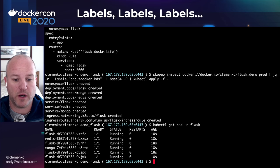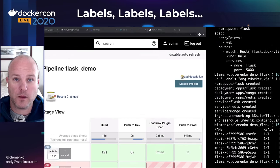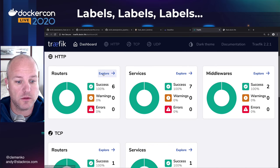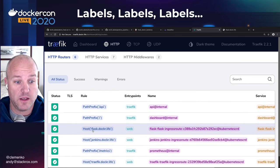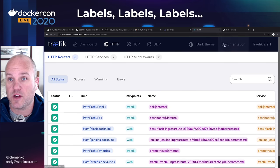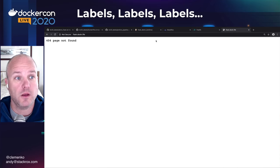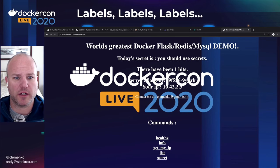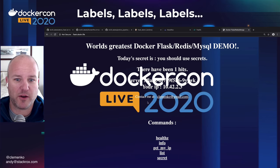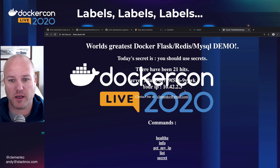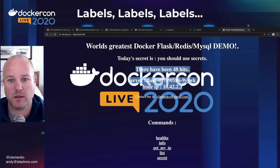Everything's up and running — perfect. I'm using Traefik for ingress because I love it, and I've got an ingress object in my Kubernetes YAML called flask.docker.life. I can go to flask.docker.life and hit refresh. We've got Redis storing a hit counter, and we can see our server name is round-robining.